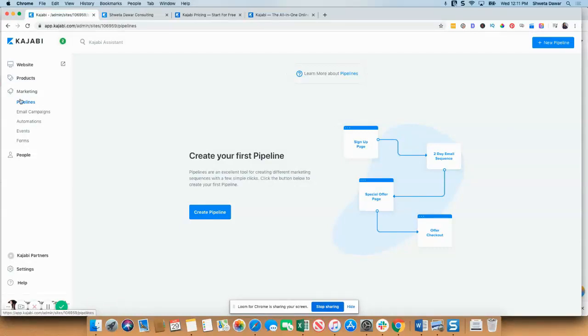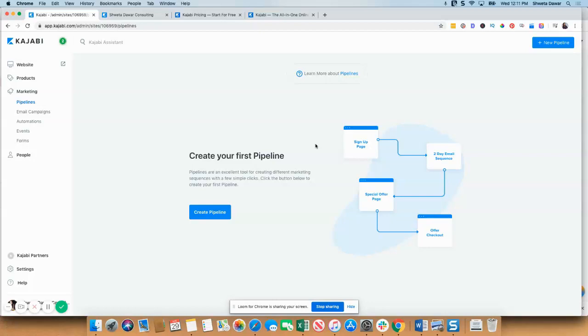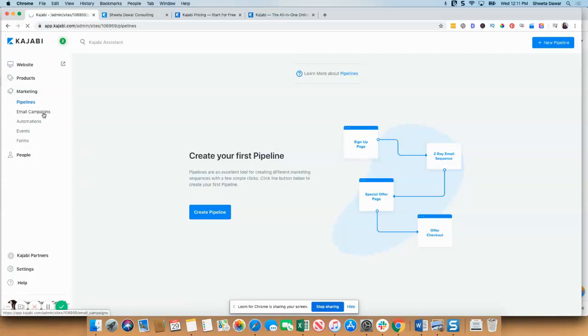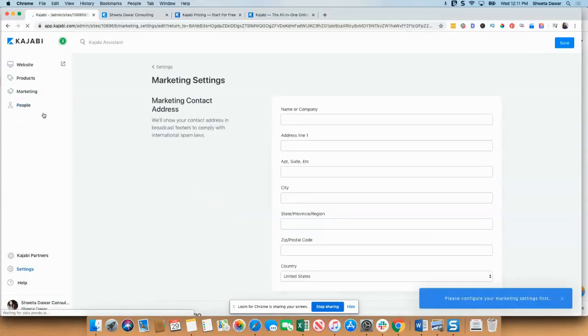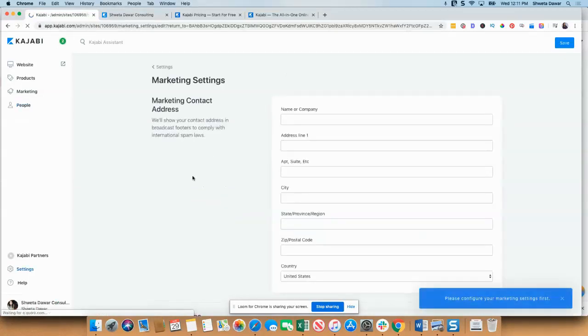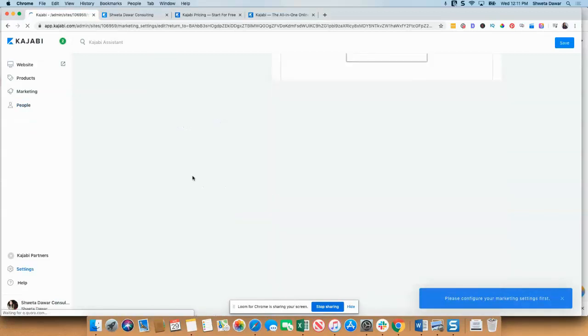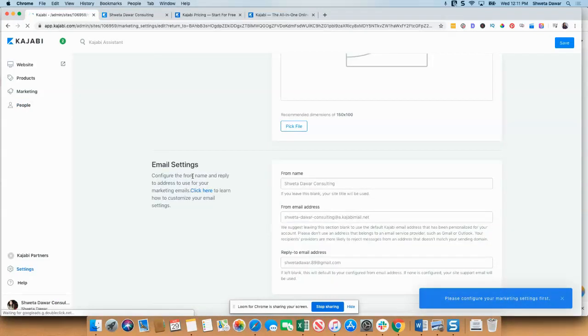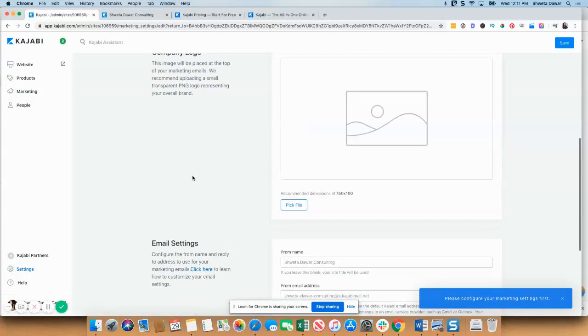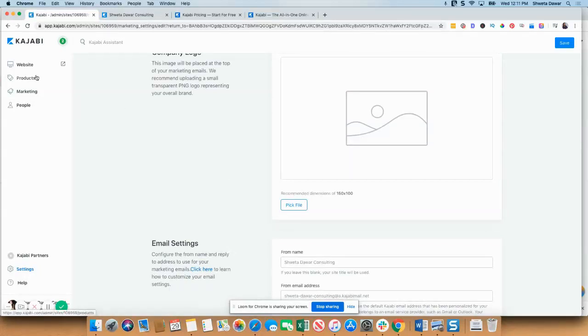Then you have marketing where you can create pipelines. So basically, what is the sequence? Where are people coming in from? What page are they looking at first? Where are they going next? So you can create your pipelines in Kajabi. This is very similar to Kartra if you've used that platform before. Then you have email campaigns, which is very similar to having an email platform, although here you'll have all of your emails going out from one platform.